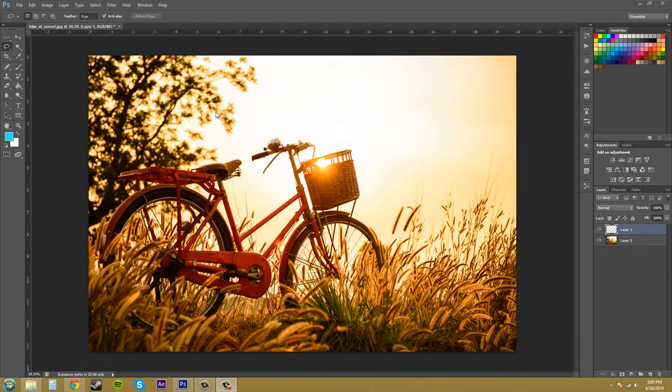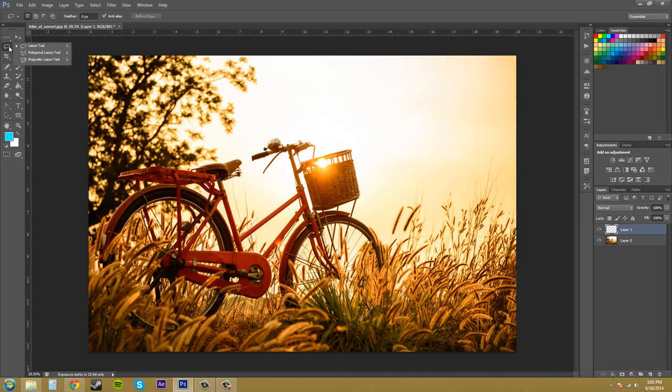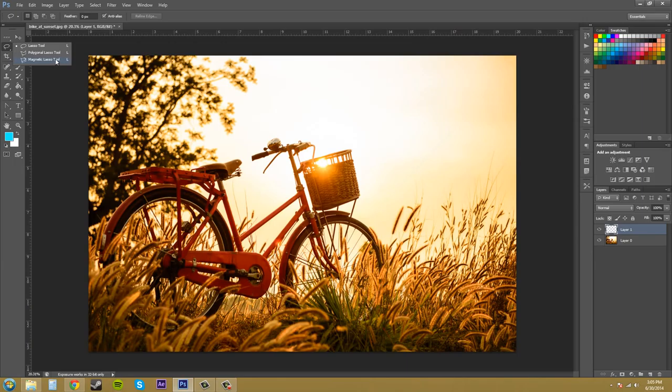Hey everybody, welcome to another Photoshop CS6 tutorial. I'm your host Buddy Blackbird and today we're going to be going over a few more selection tools: the Lasso Tool, Polygonal Lasso Tool, and Magnetic Lasso Tool. Their hotkey is capital L. Let's get started.